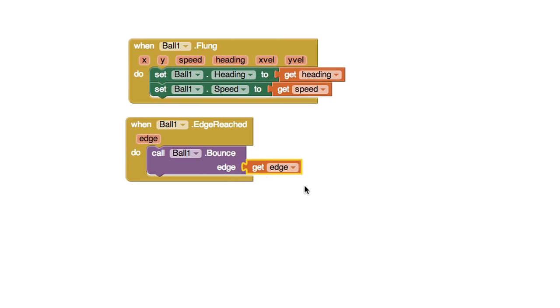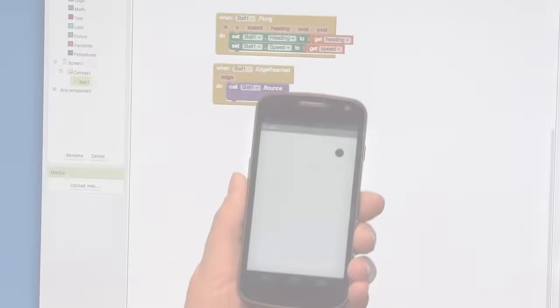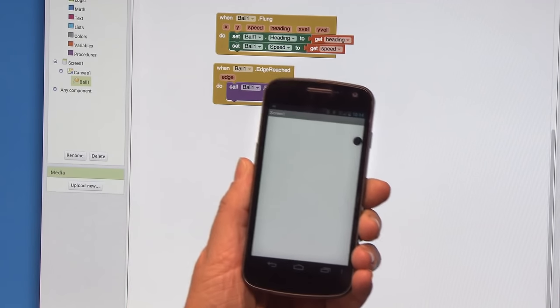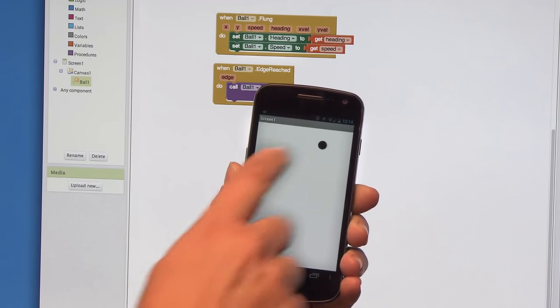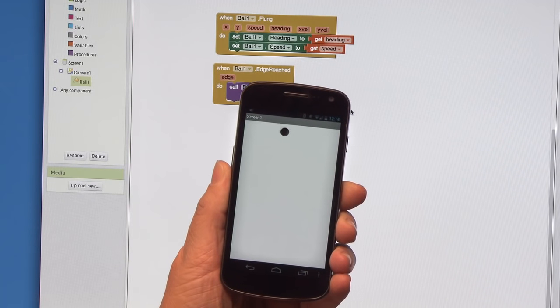That's all. Test your app out again. Hey look, the ball bounces off the edges now. Pretty cool, huh?